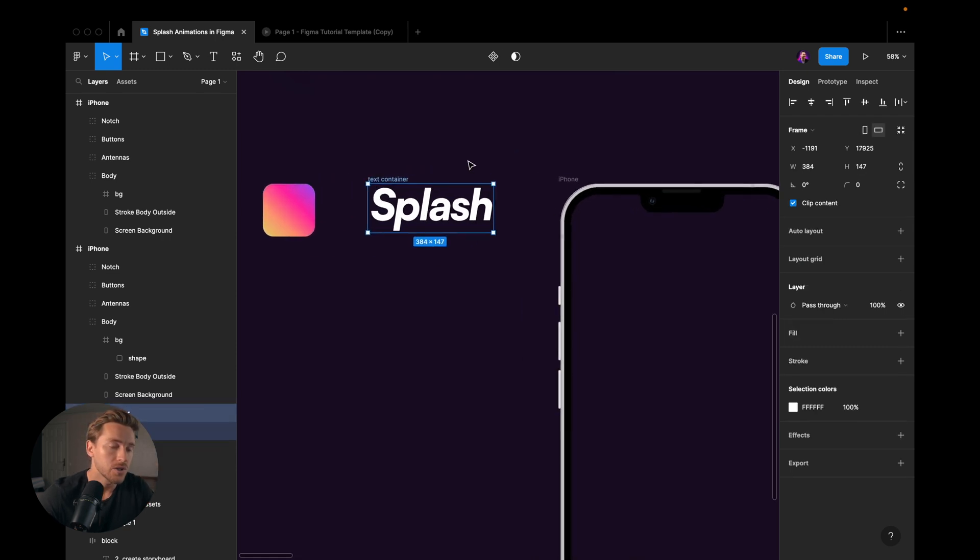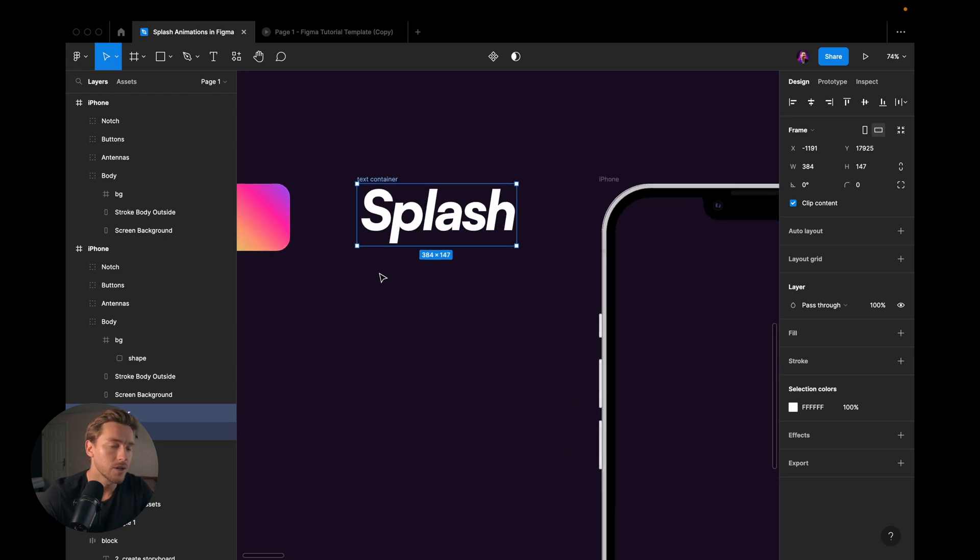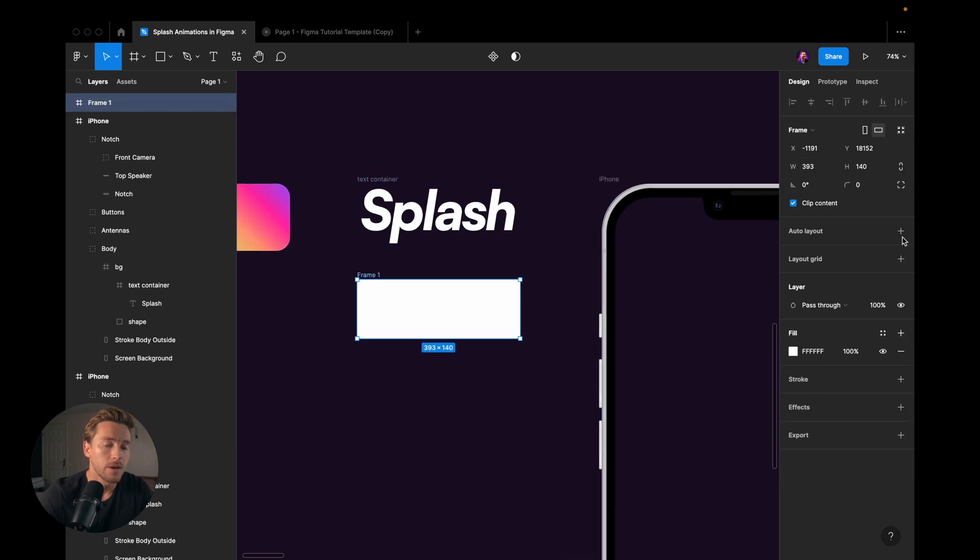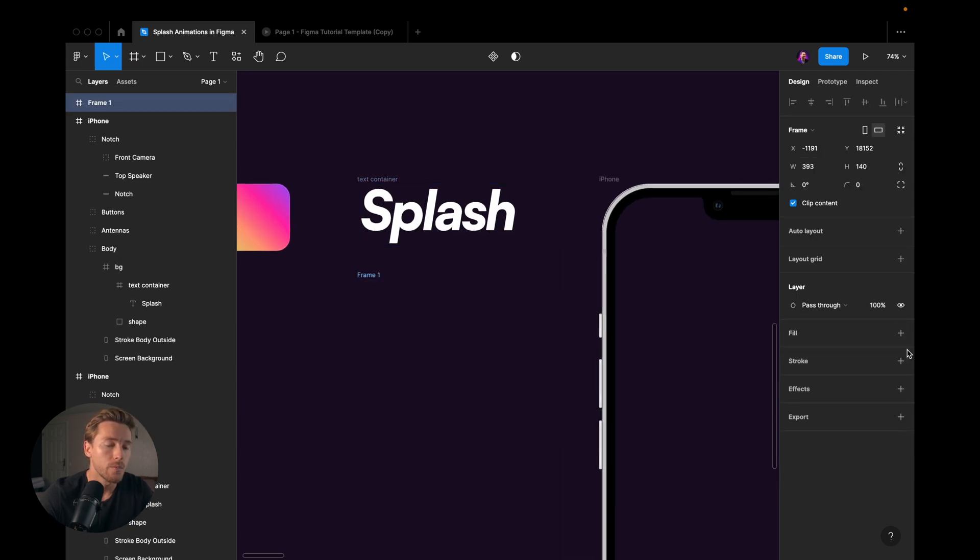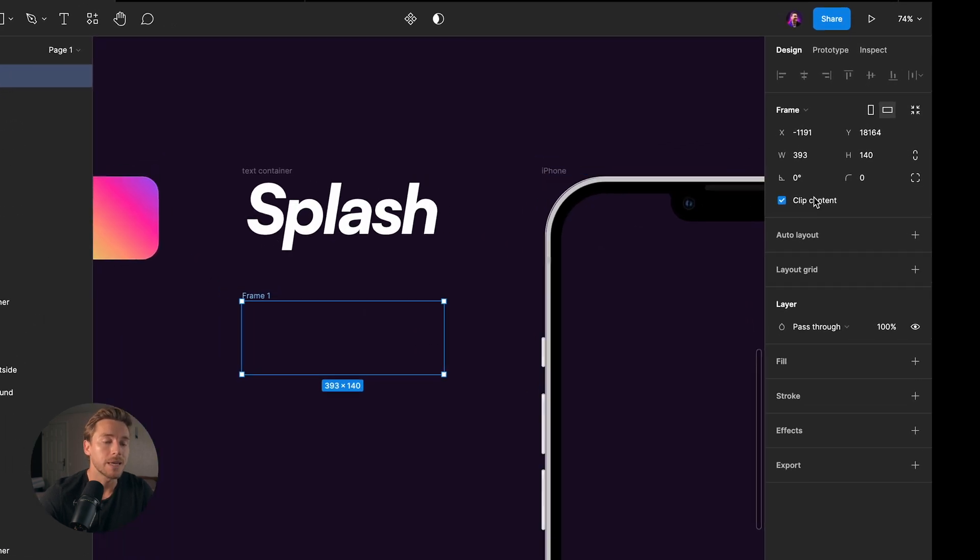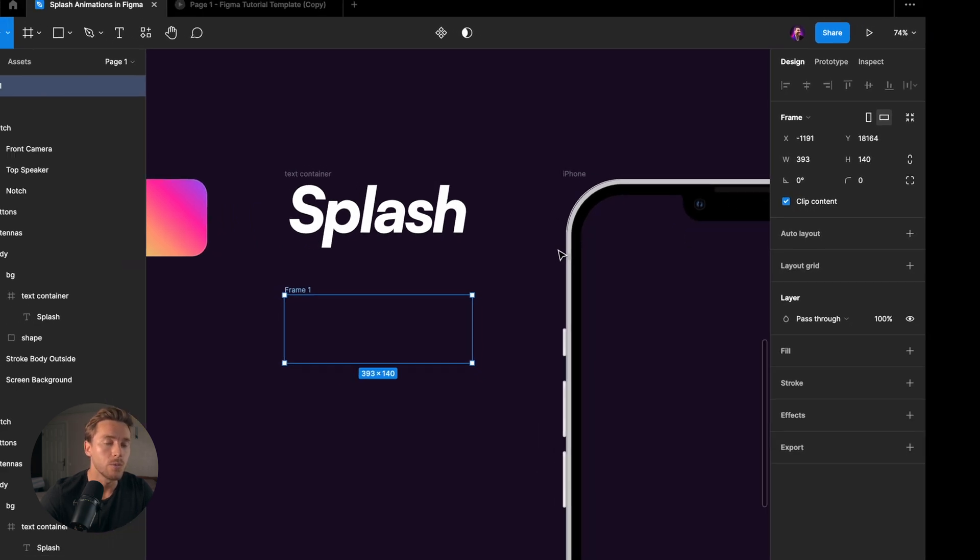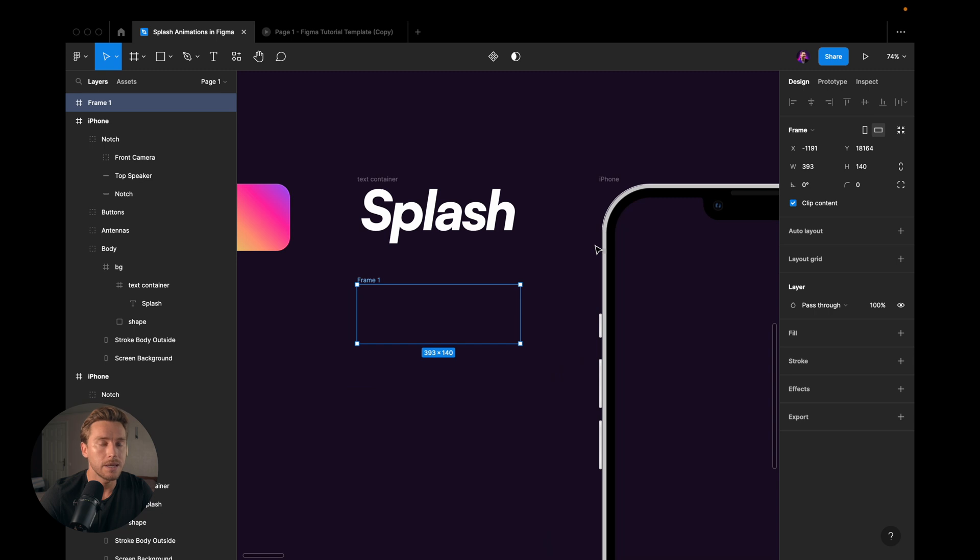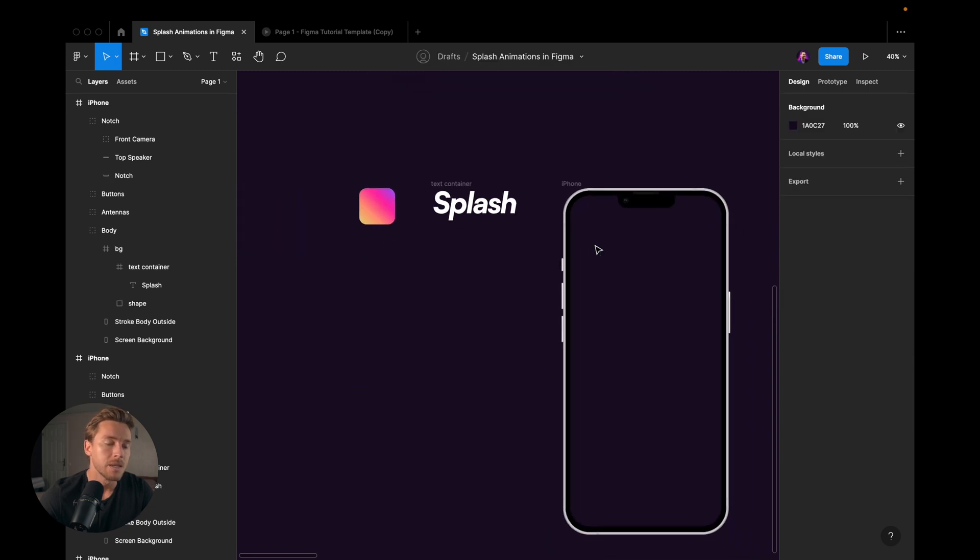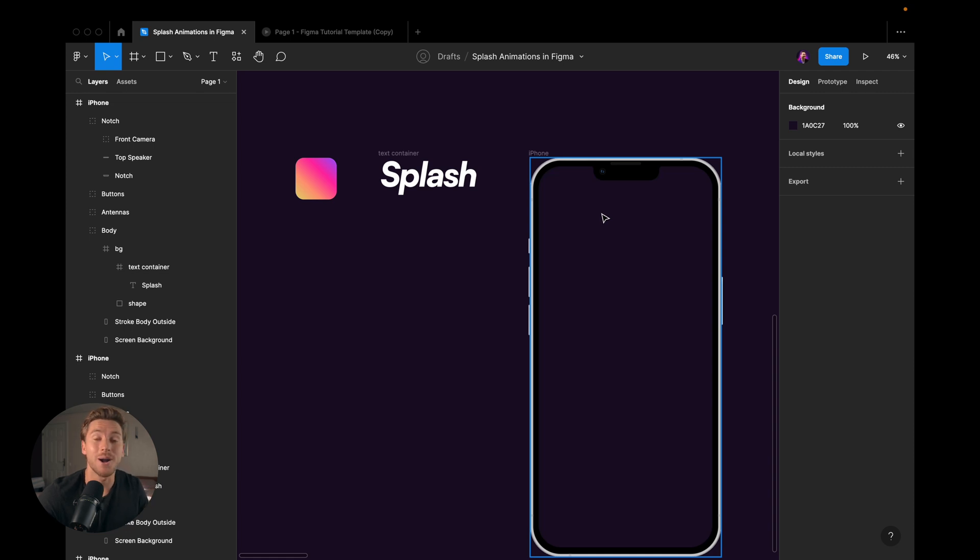We also have this text container, which is just a frame that has no background fill. And then I've put a text inside of it. But the key thing is that we have this option, clip content. You will see why that is key in a bit. We also have this iPhone mockup that is just going to act as a mockup in the animation for it to look good.